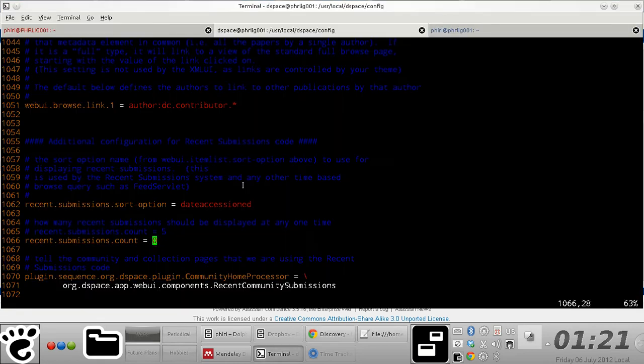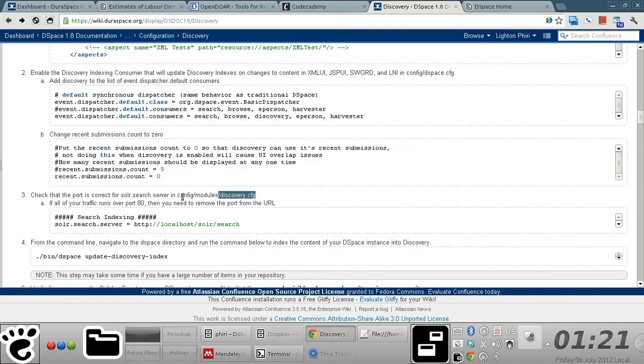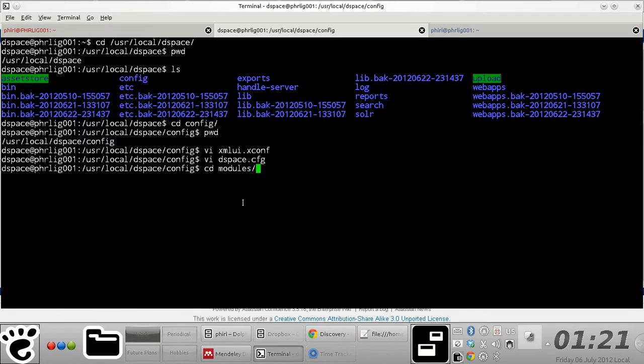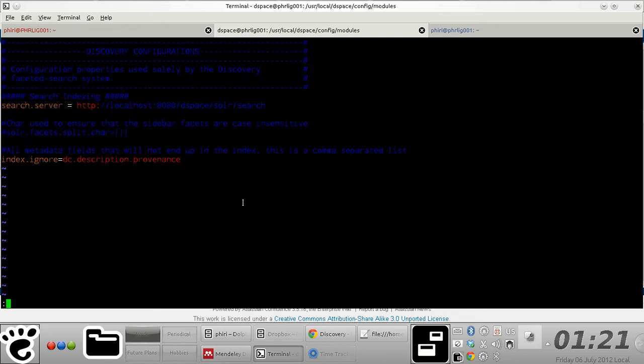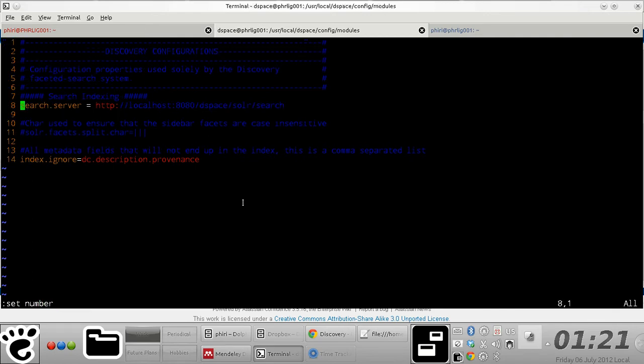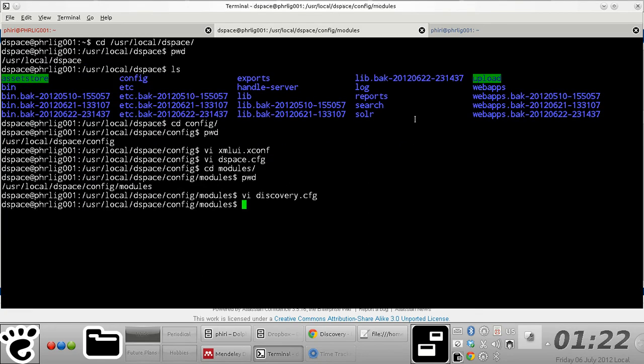And basically just confirm that the discovery.config file, which is located in this particular path right here, has the correct details for your Solr server. So I'll navigate to the modules directory, which is located in that directory path, and basically just open the discovery module. You notice that I'm actually running my Solr server on port 8080 and it's actually located right there, and so everything is essentially fine. But you just basically have to pay close attention or particular attention to the port on which the Solr server runs.